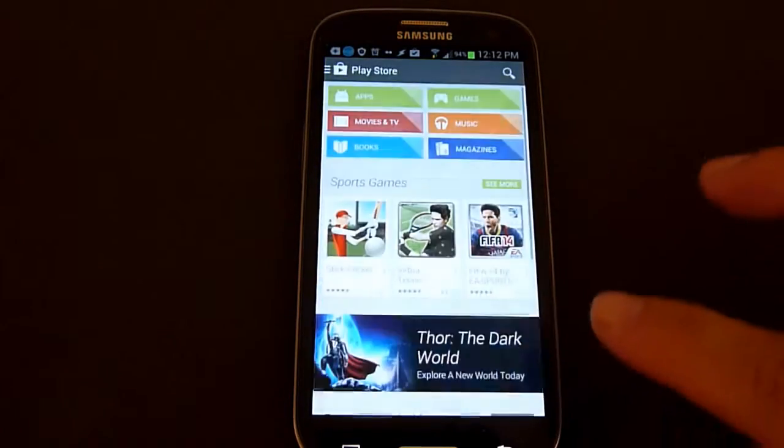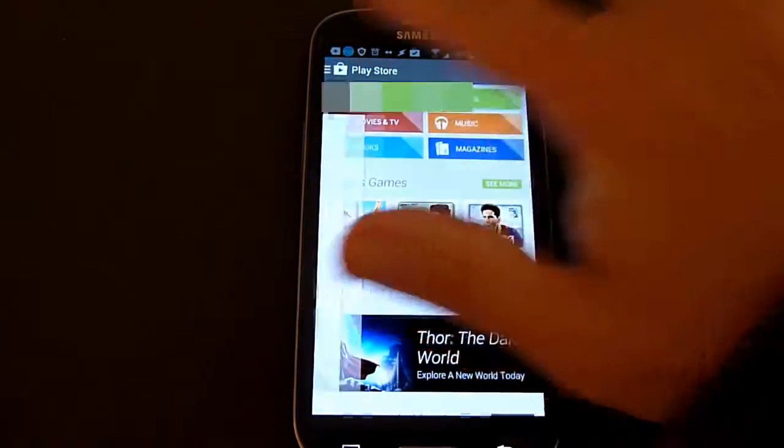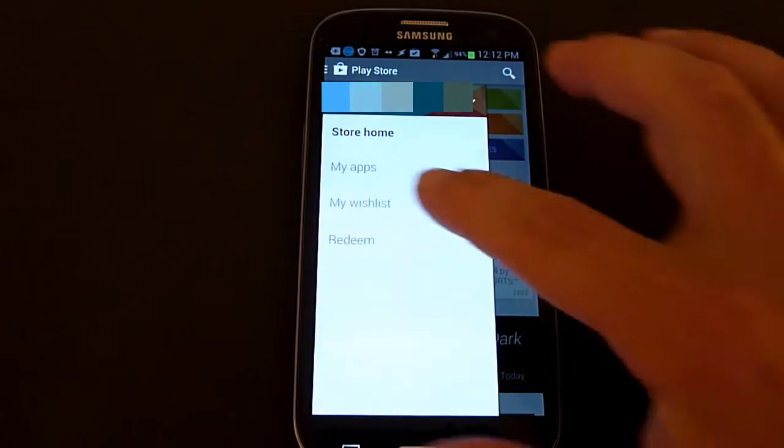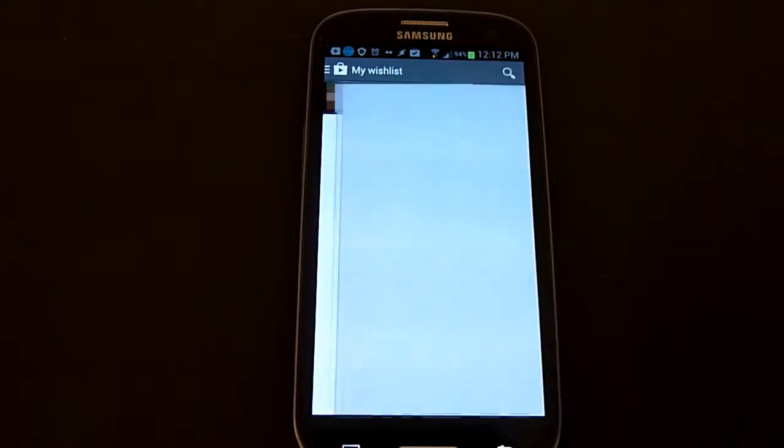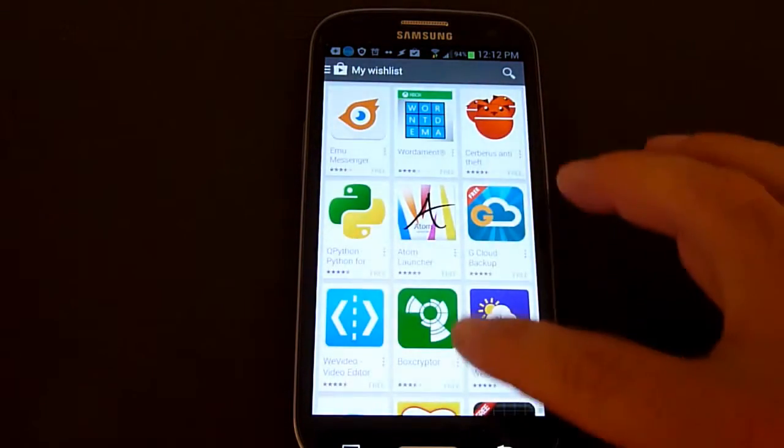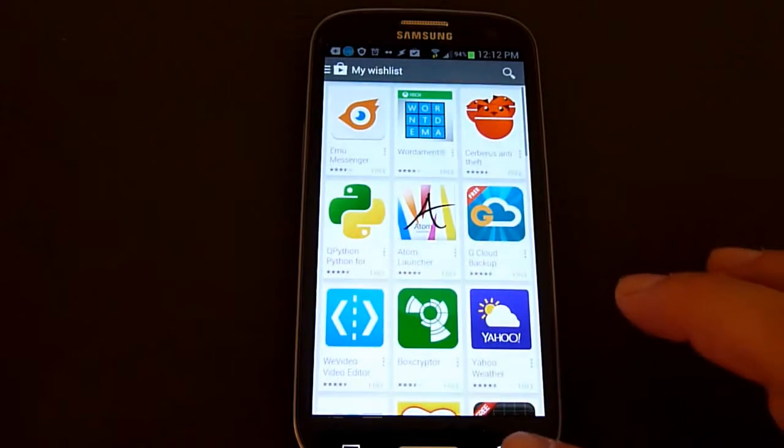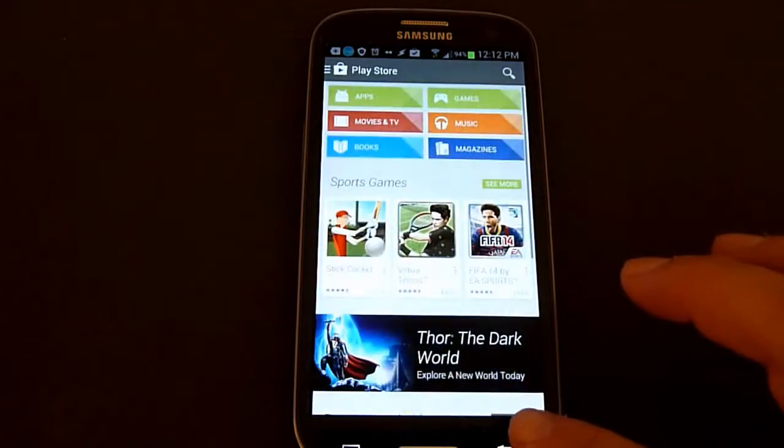The same thing applies if you want to get to my wish list. Click on the upper left corner and then click on my wish list. All the same apps will be present as before, you just get to them in a different way.